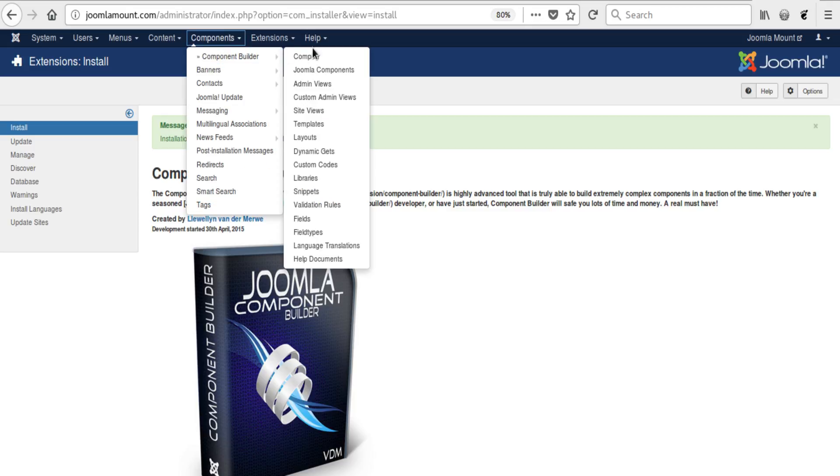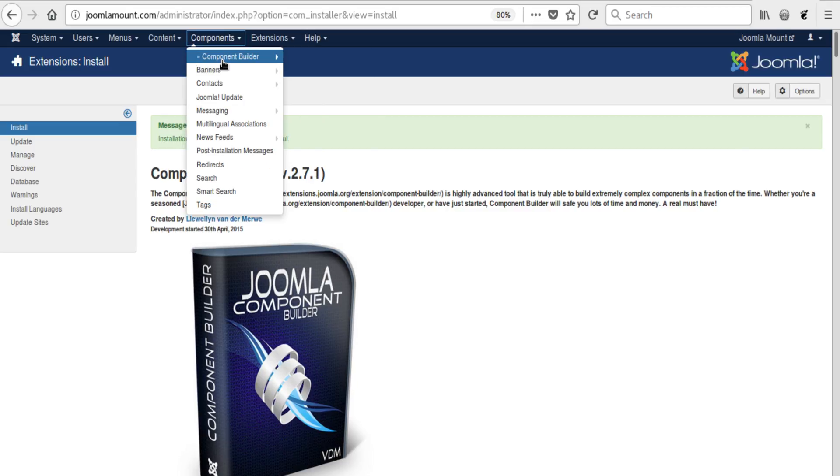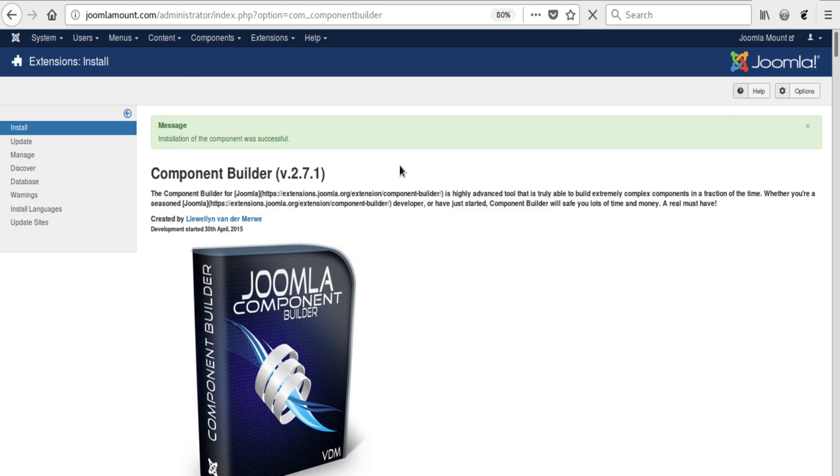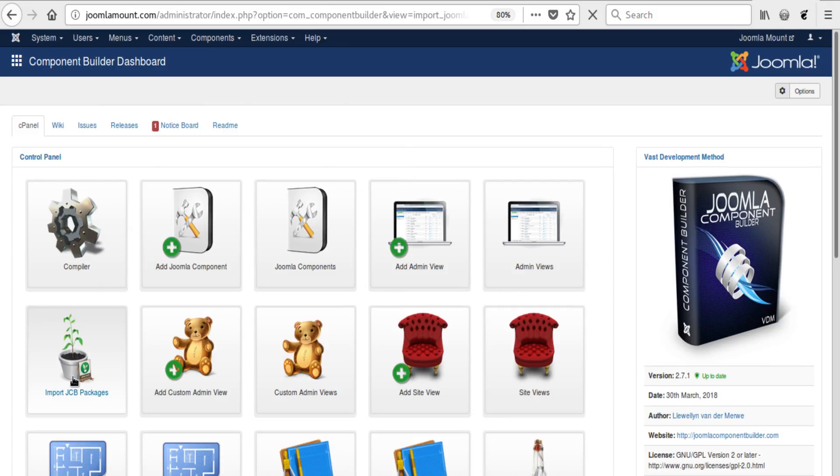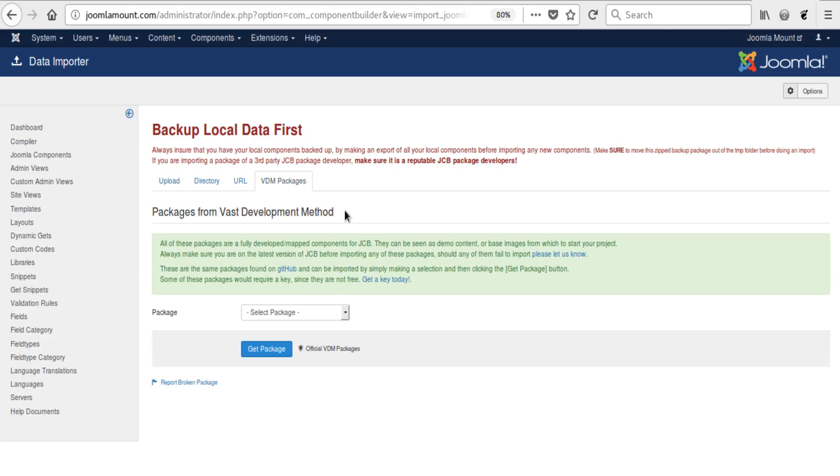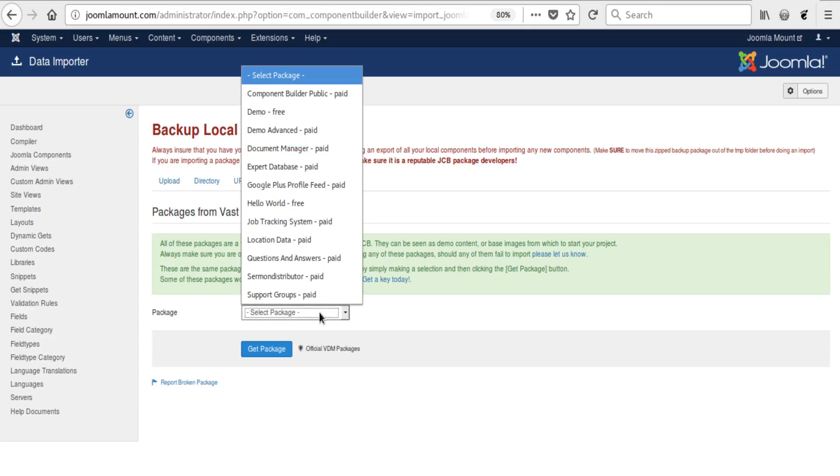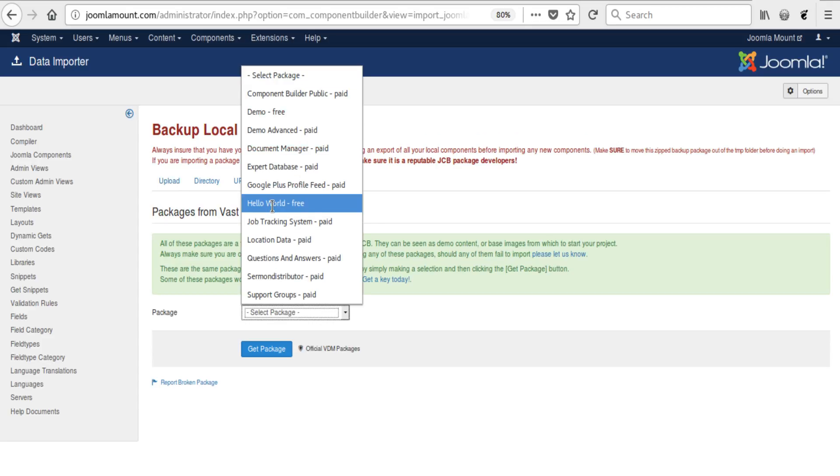We click on Import JCB Packages, we go to VDM Packages, we select the Hello World component for free, we click Get Package.